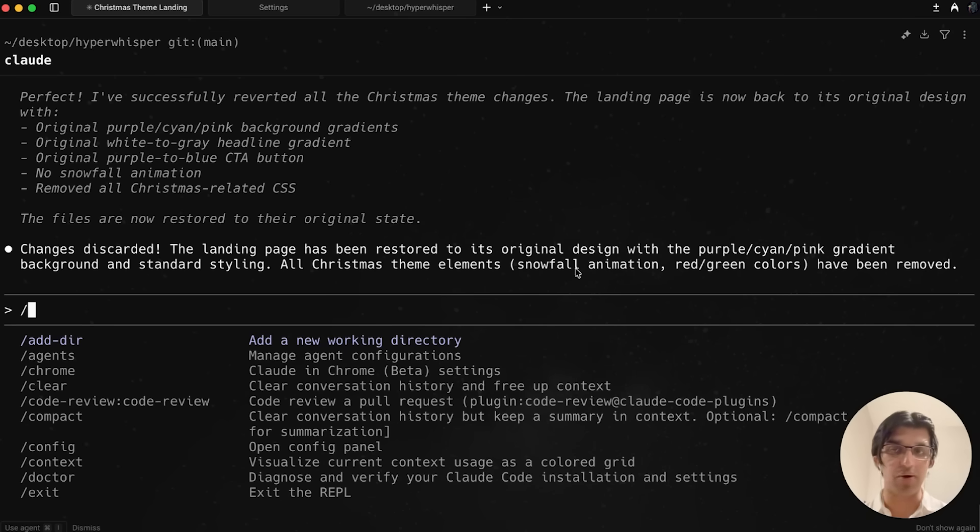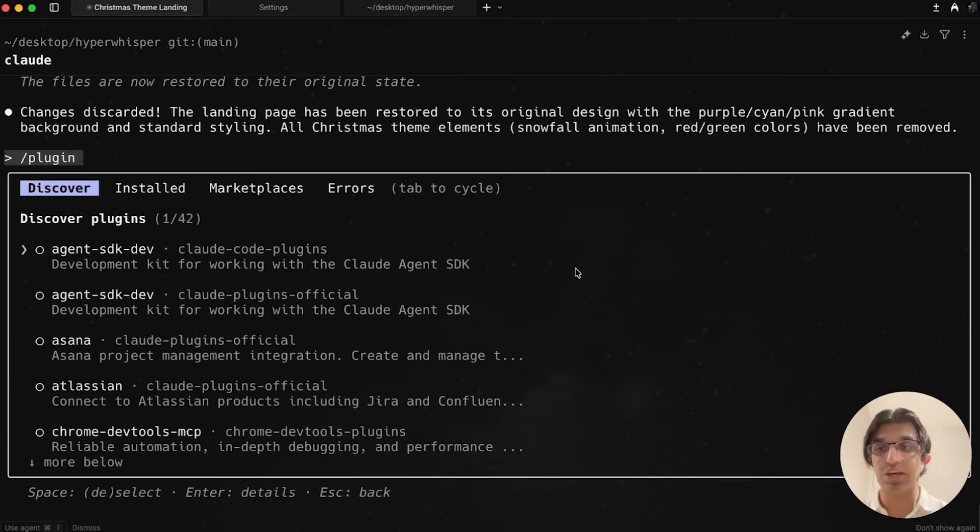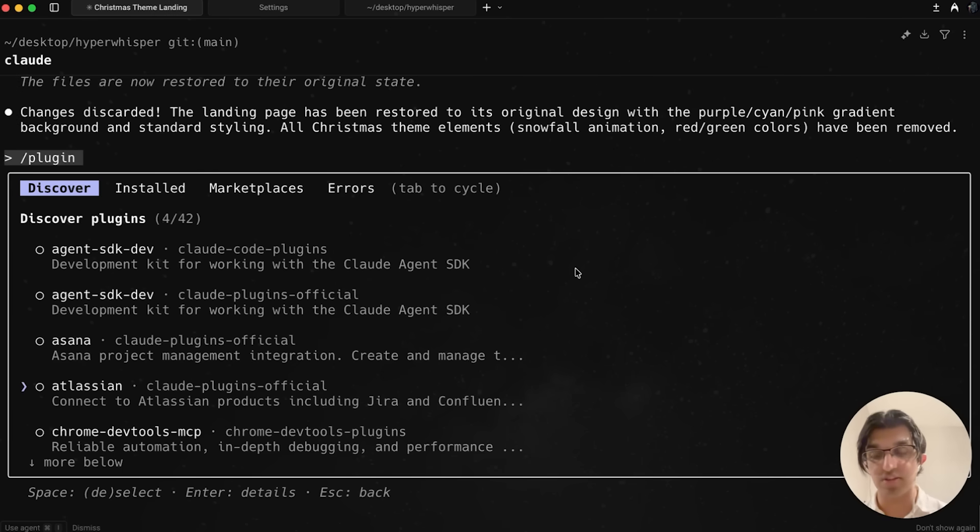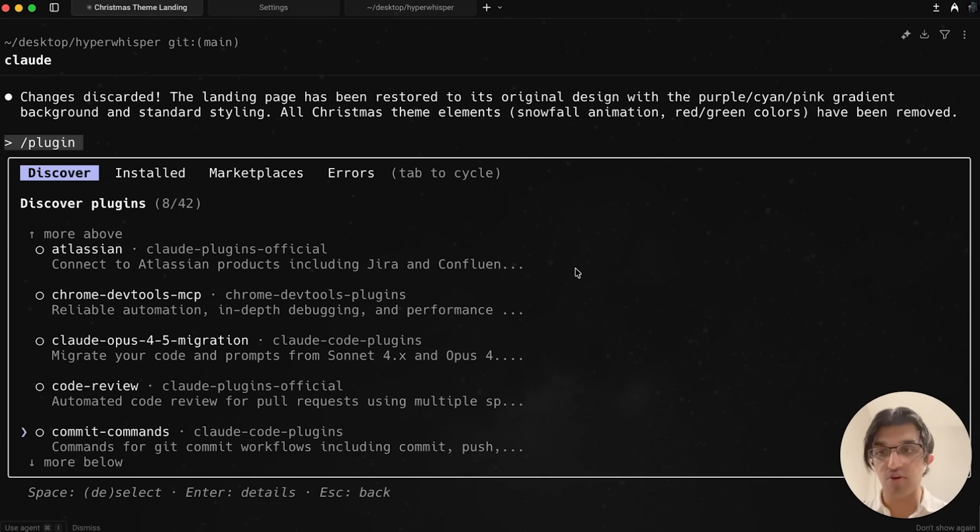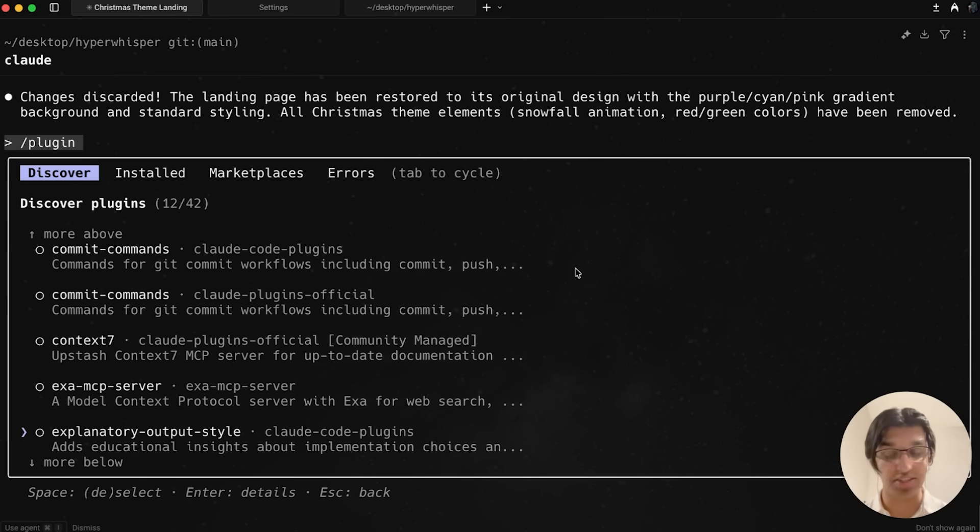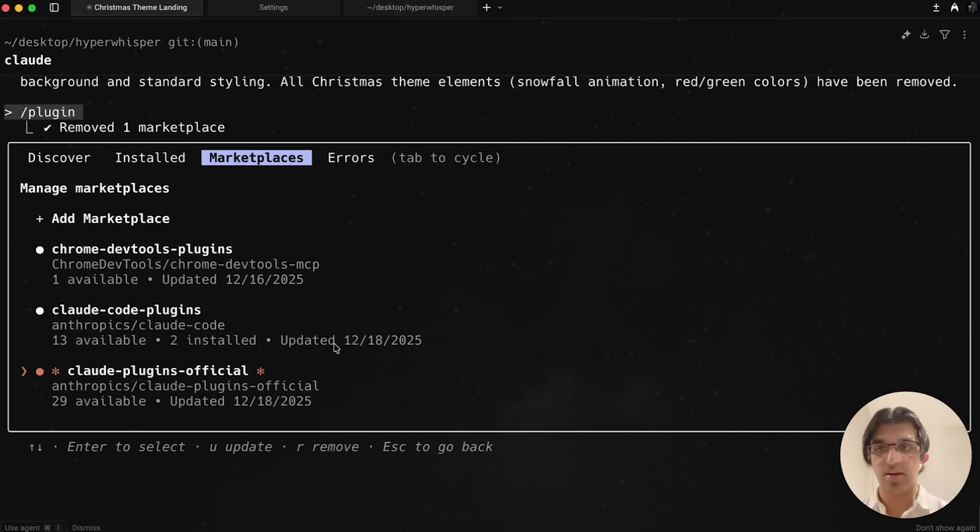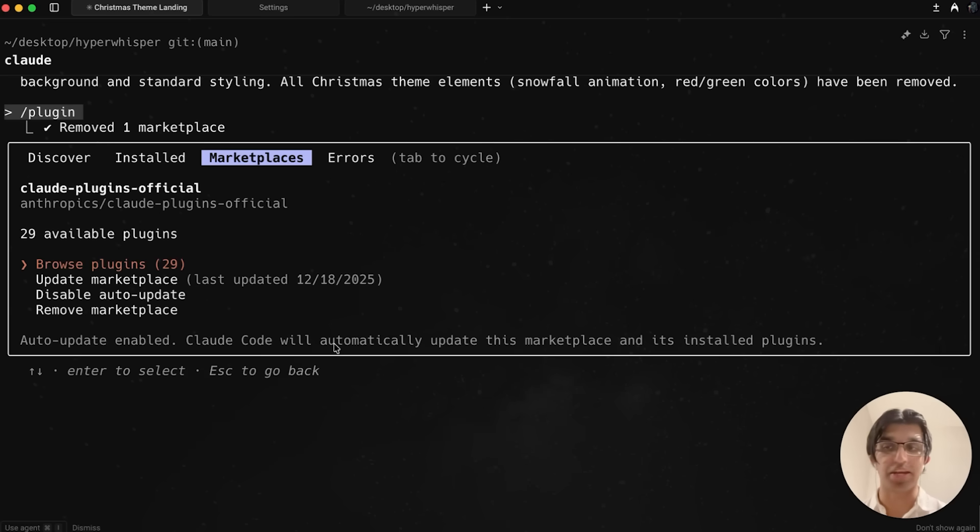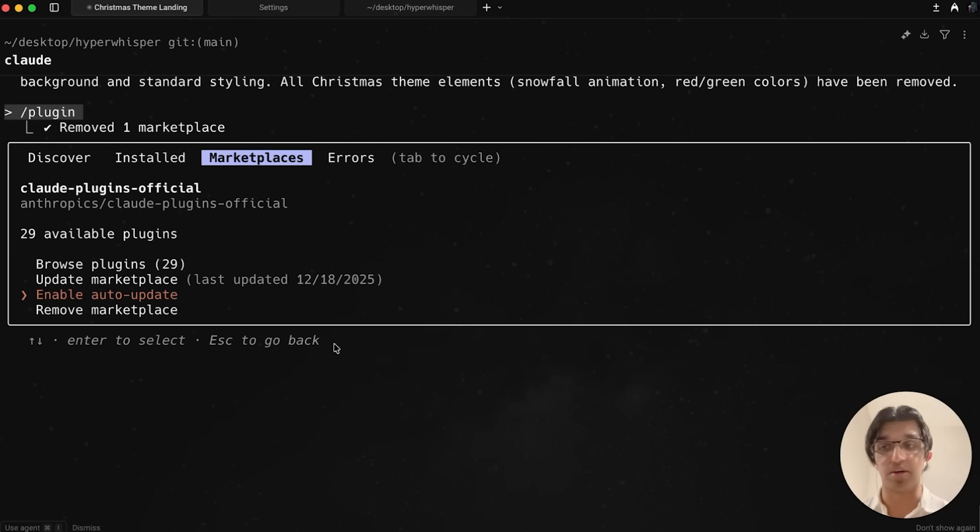When it comes to plugins, there's now a first party marketplace. If you do slash plugins, you can see all the official CloudCode plugins they have available, like Chrome DevTools, Asana, Code Review, Opus 4.1.5 Migration, Context 7. This is what the official marketplace looks like on GitHub. For these marketplaces, you can also disable automatic updating to preserve an older version of the marketplace on your computer.